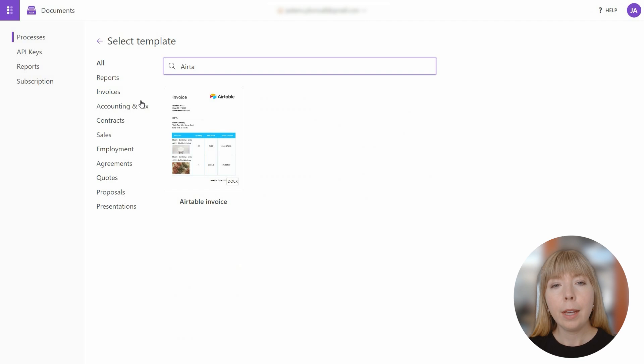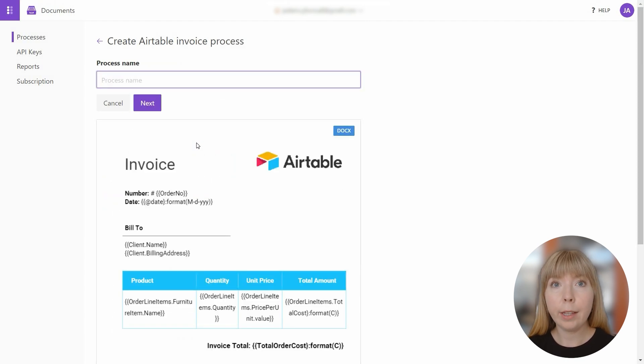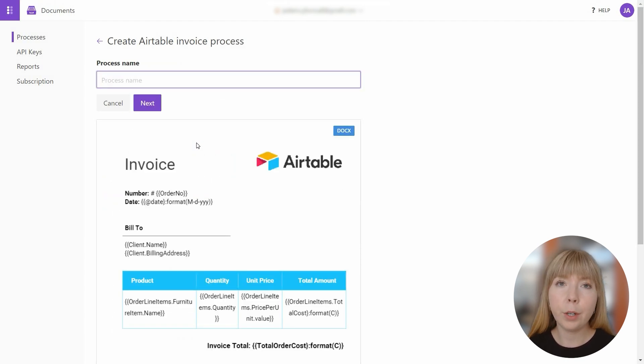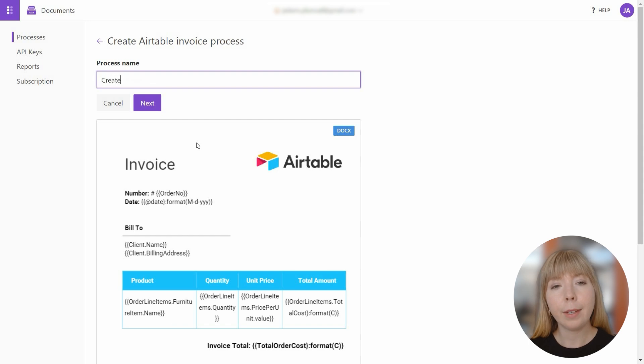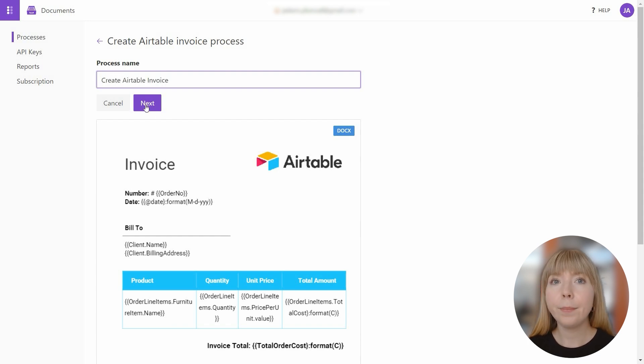You can also choose a different template from the variety that we have and customize it with tokens from Airtable. Let's give our process a name.